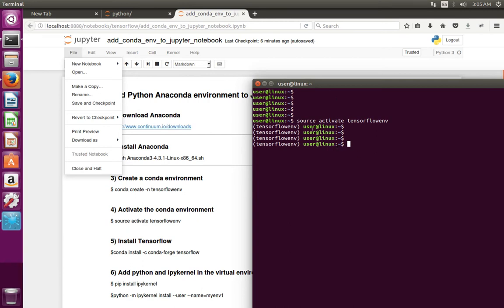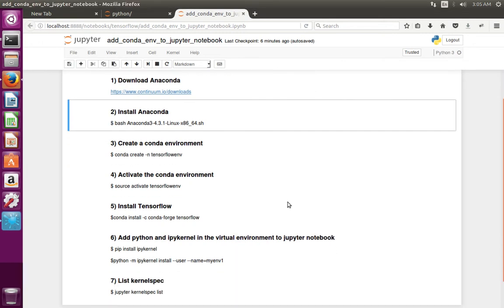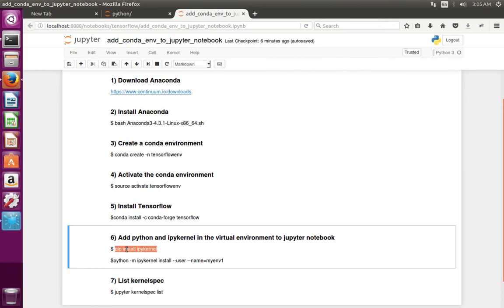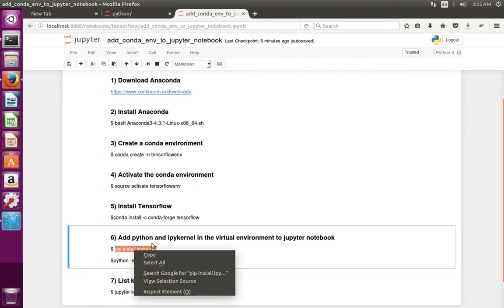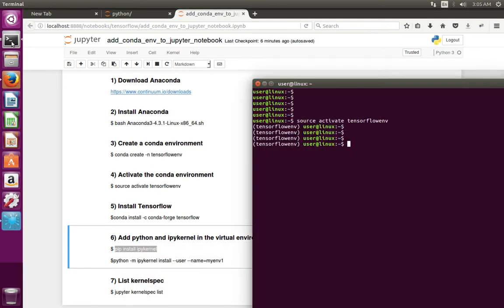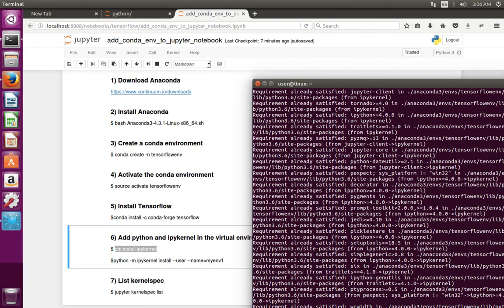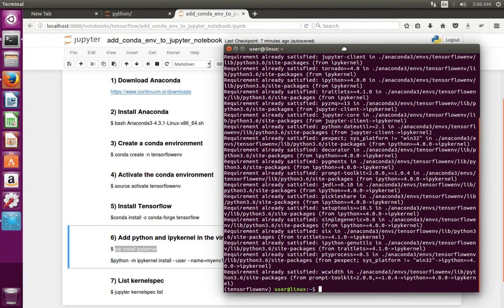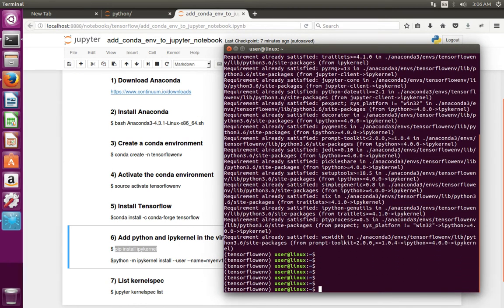For that, first you have to activate the virtual environment which you want to add to Jupyter Notebook. Then you have to install ipykernel in that environment. Run this command: pip install ipykernel. Okay, now I have installed ipykernel in that environment.